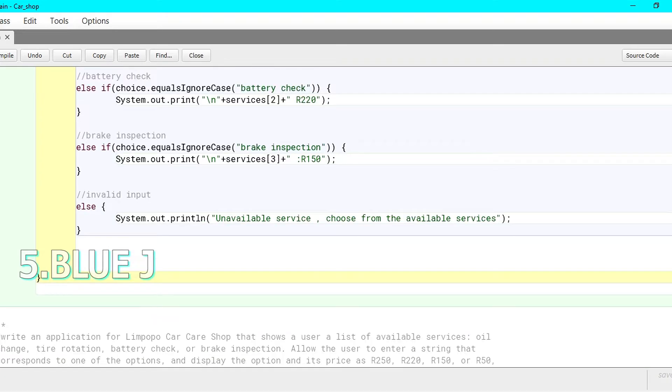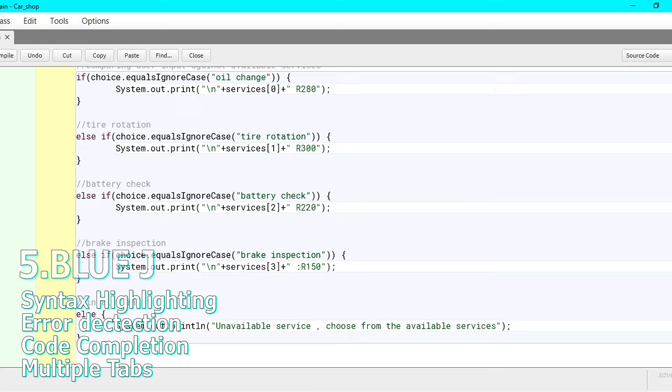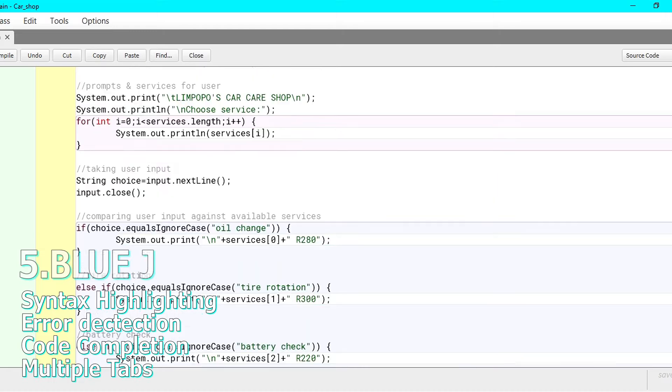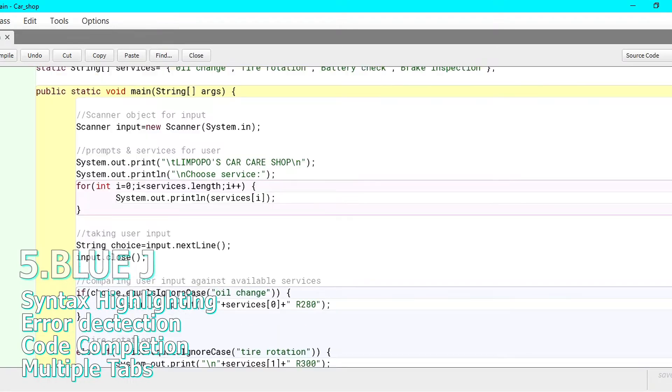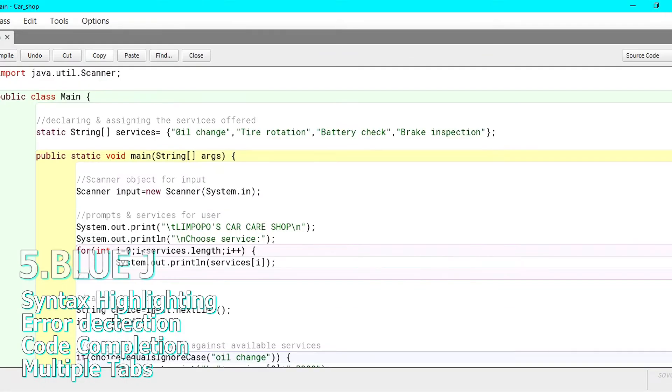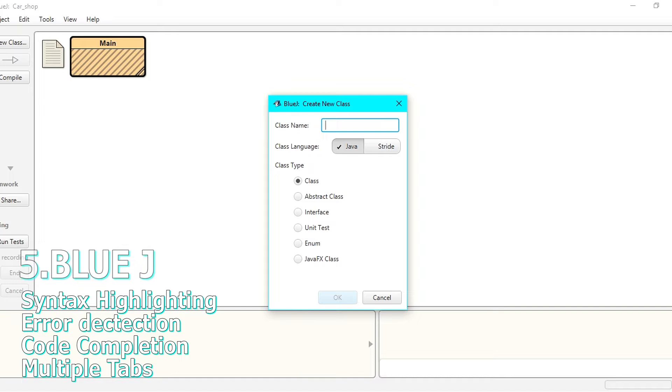With BlueJ, you get a basic code editor with syntax highlighting, code completion, error detection, file checking, a debugger and a terminal to display your output.